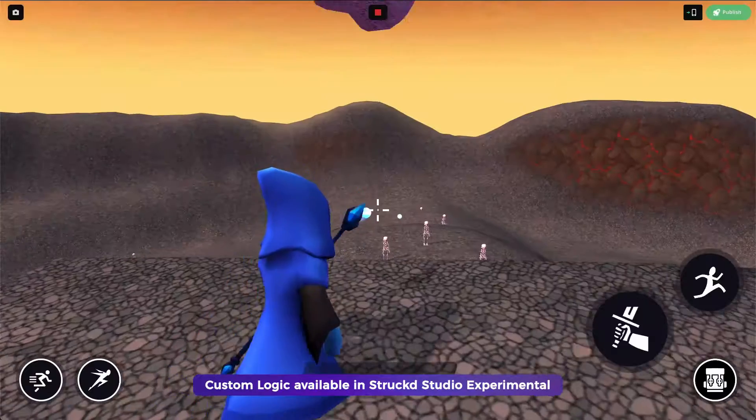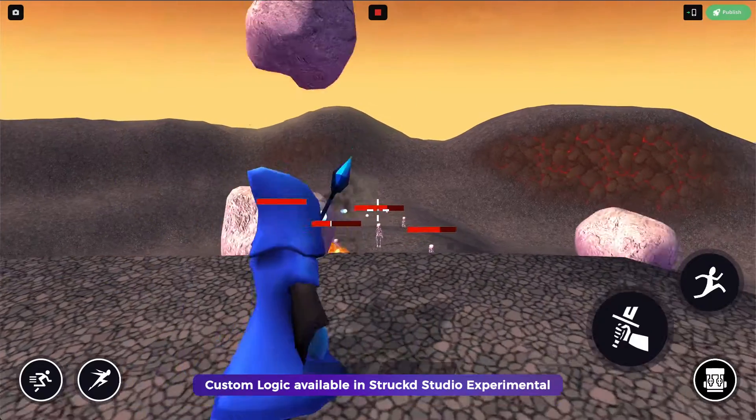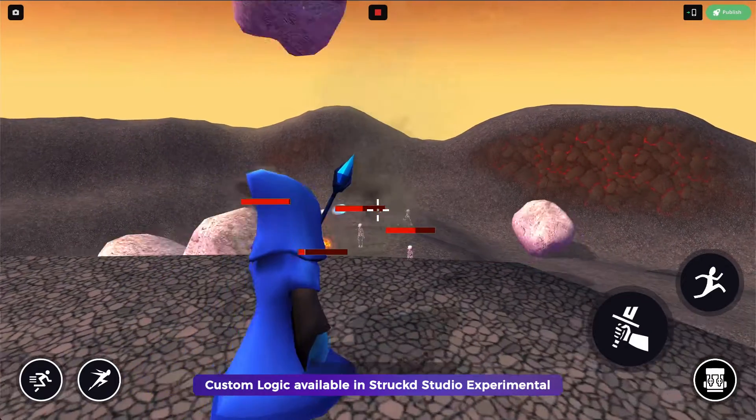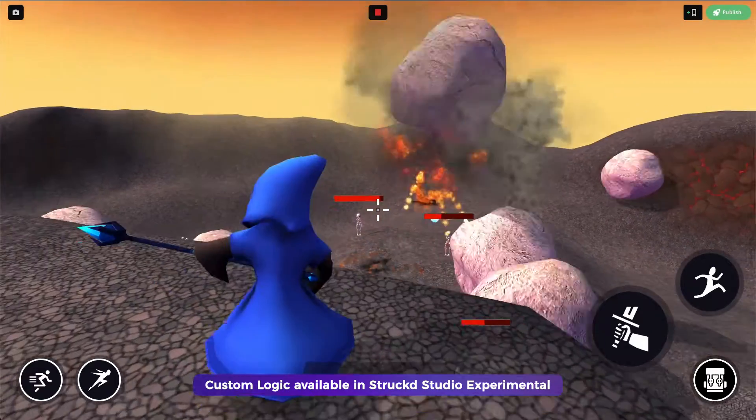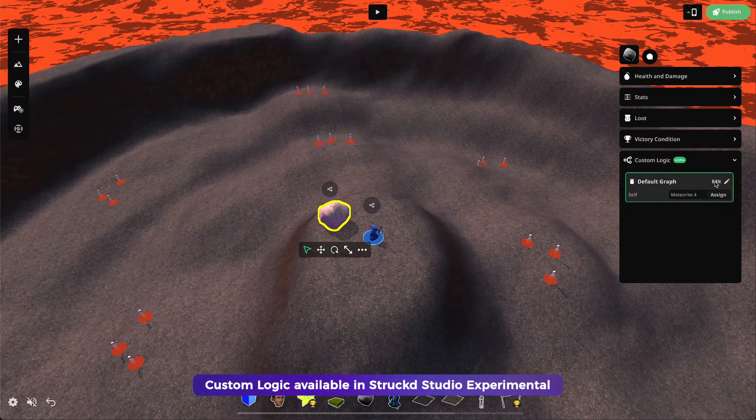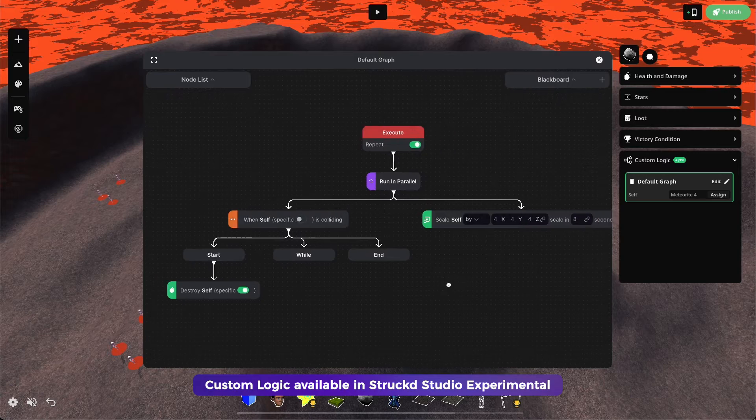For example, maybe you want to create custom spells or abilities for an RPG game. Maybe you want to have your own mana system for your mage. The possibilities are really endless with this new tool.